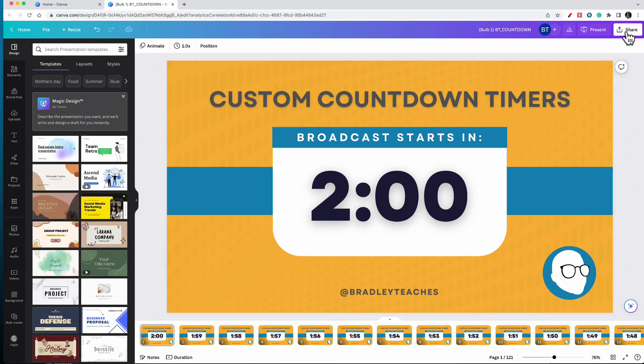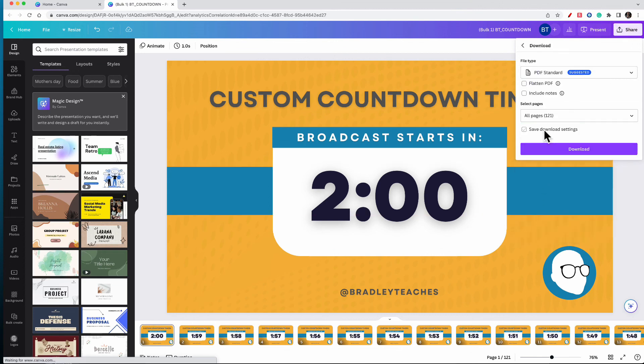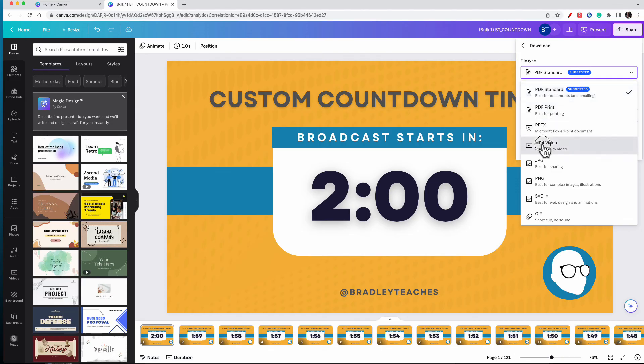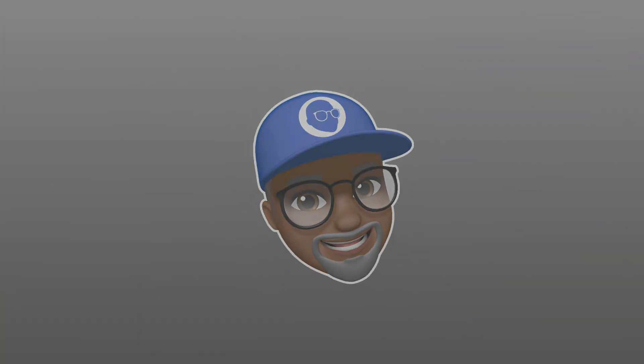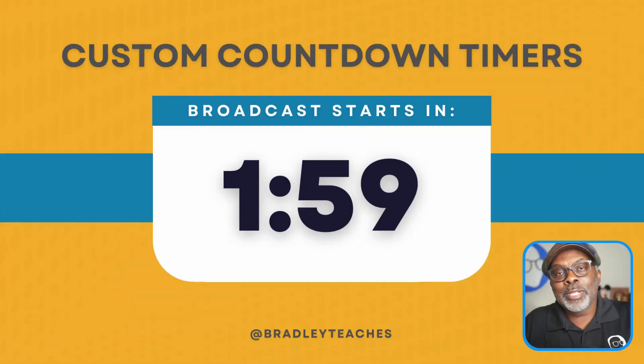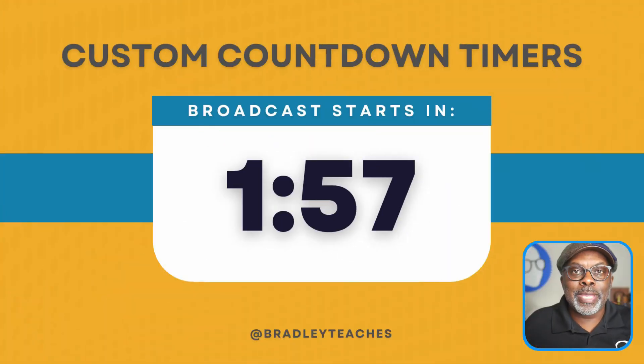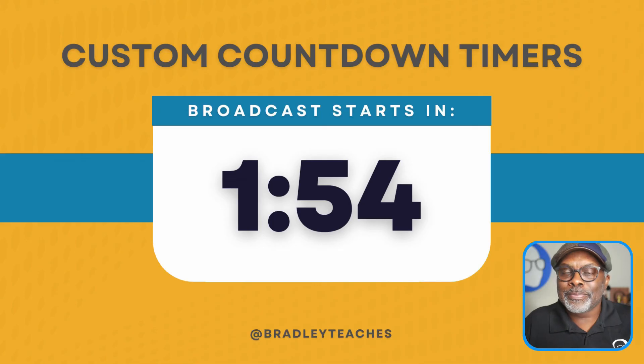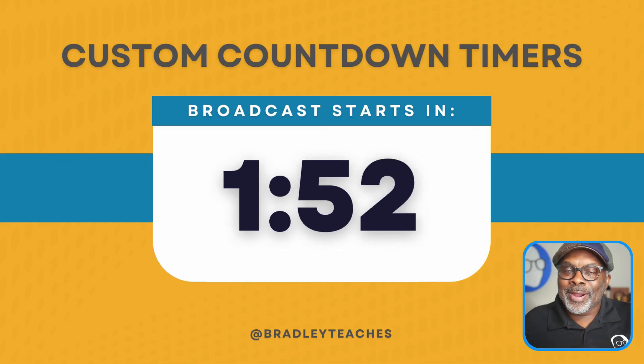Let's go ahead and download this. So we're going to download this presentation, all pages, and we're going to make it a MP4 video. So once you download it, you add it to your live streaming app or your video editing software, and you're good to go.